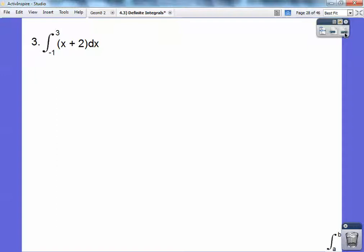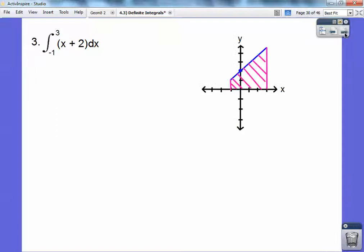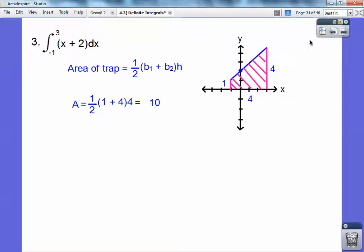Think of y equals x plus 2. Graphing that line from negative 1 to 3 forms a trapezoid. The area of a trapezoid is one-half times the sum of the parallel bases times the height. The height is the perpendicular segment between the bases, and you get 10.